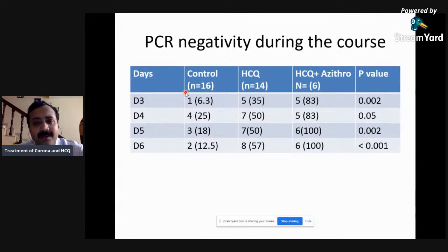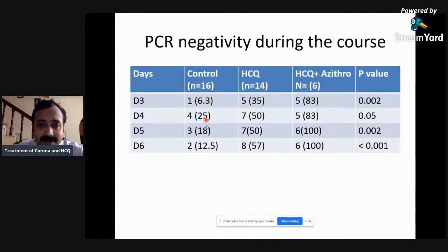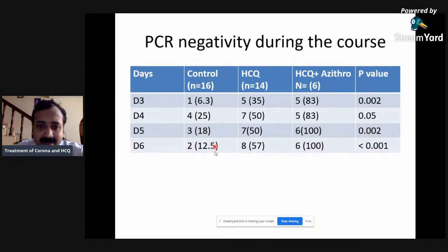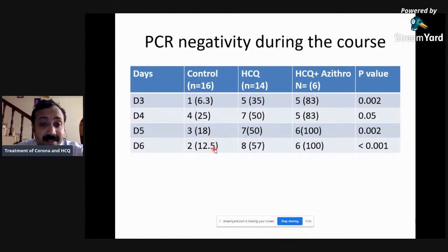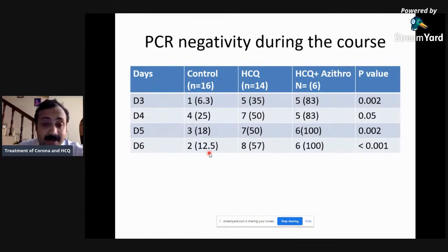Those patients who became worse on chloroquine — including one transferred to ICU and one who died — were excluded from analysis. This is a huge bias which you need to be aware of when analyzing the final results. Looking at PCR negativity, in the control arm it was around 12% — only two patients became PCR negative by day six, so the majority stayed PCR positive.